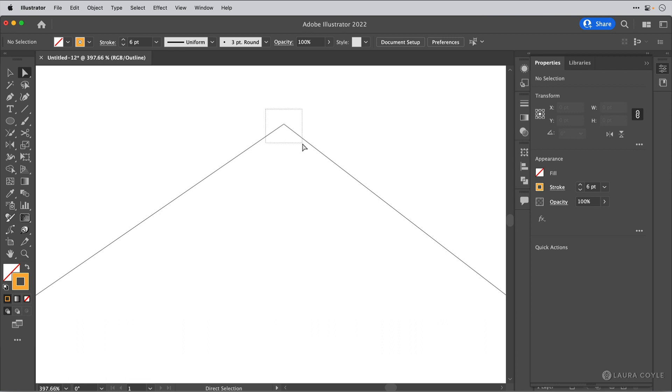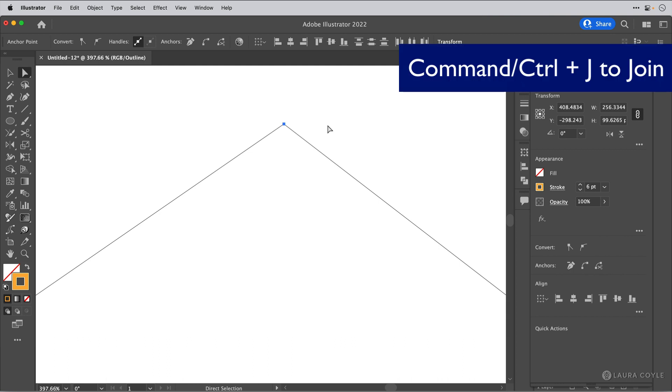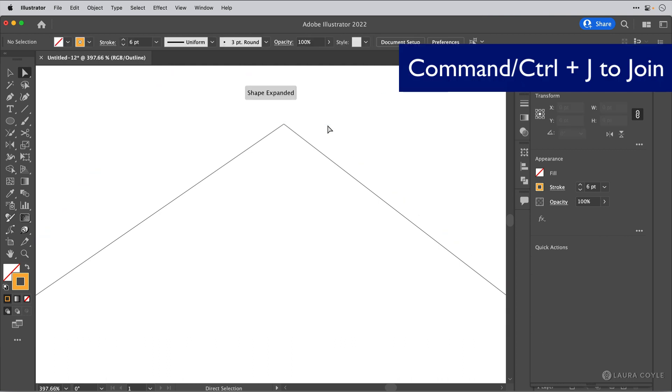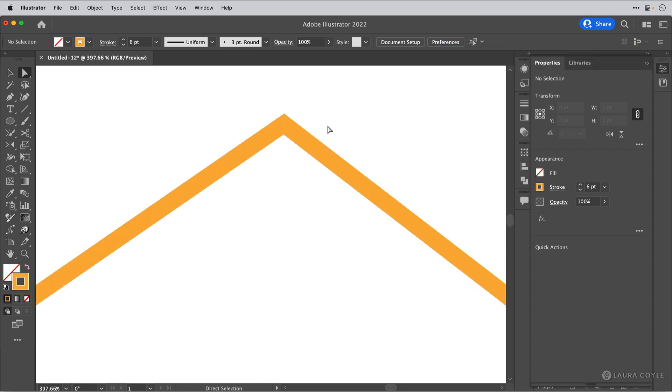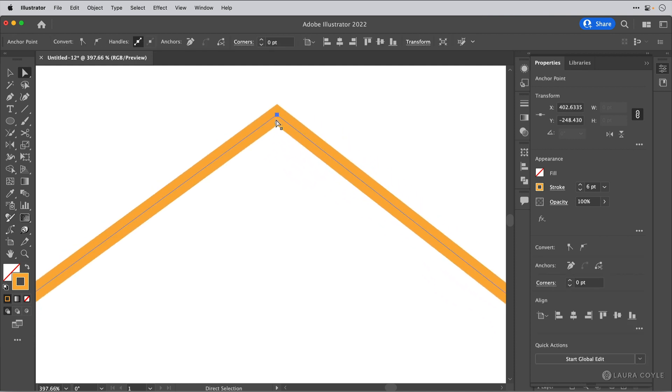Then you can select those two endpoints. And this time I'm going to use the keyboard shortcut Command or Control J to join them. And then I can switch to preview mode by using the shortcut Command or Control Y. And I can see that this is a good join.